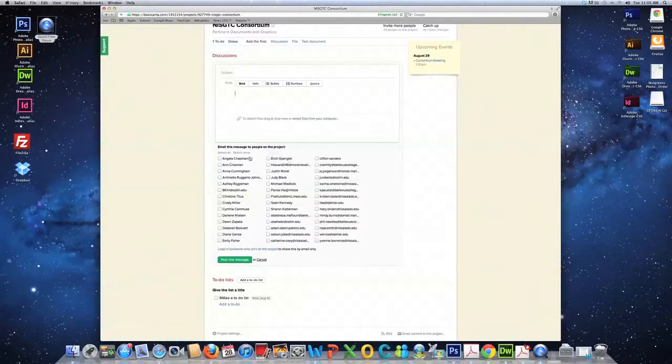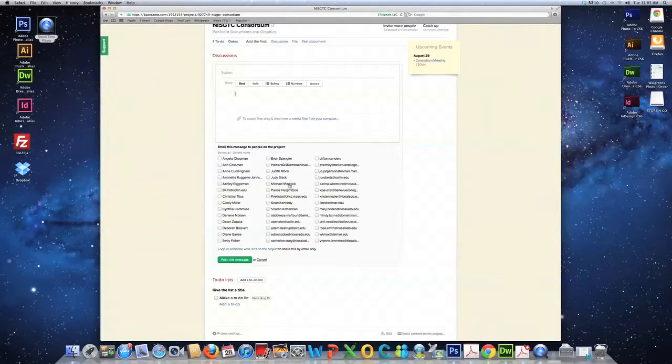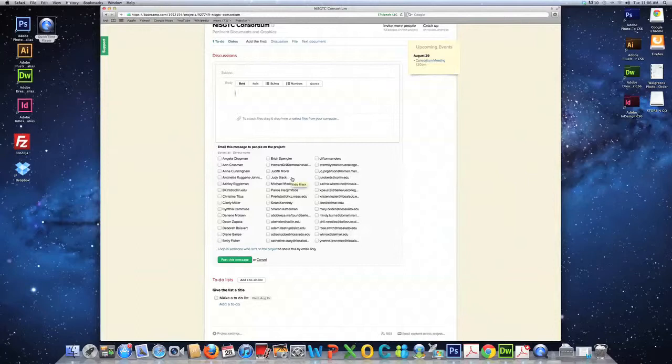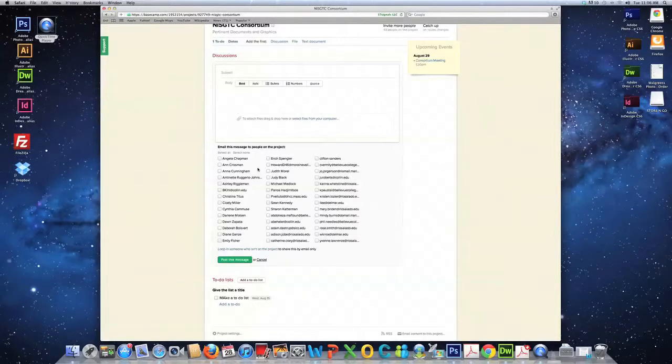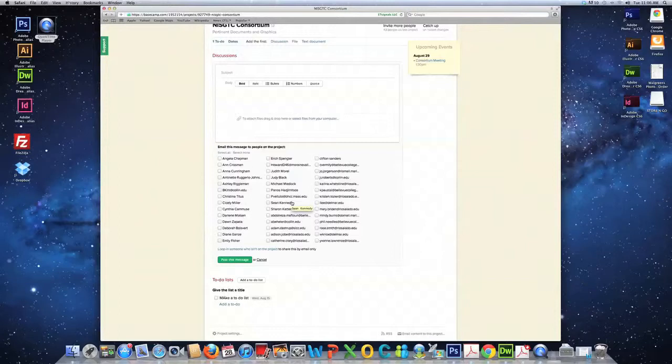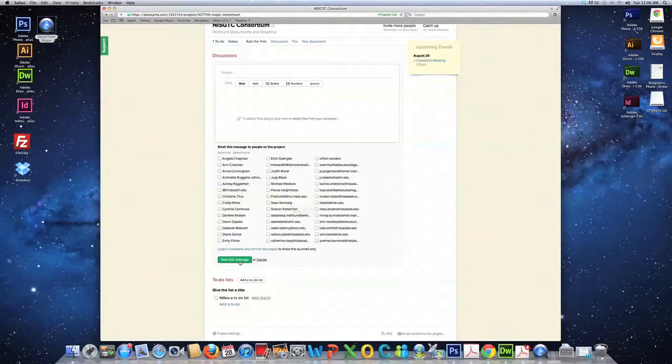Below, you will see names of everyone or email addresses of everyone who is a part of your project. You can click on individual names if you want certain people to be a part of this discussion, or you can click on everyone if you want everyone to be a part of your discussion. Post the message.